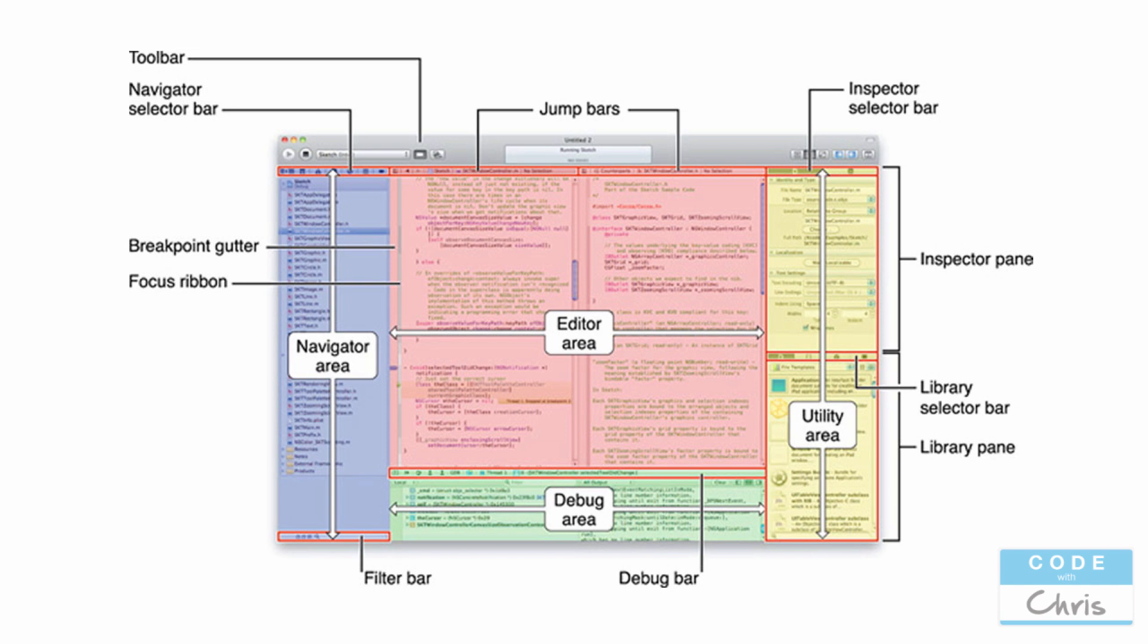And in the yellow area, the bottom half is the library pane, and that's where we're going to be dragging UI elements onto the view. And then the top half of that yellow area is the inspector pane, where it's going to show us all of the different properties that we can customize for that UI element.